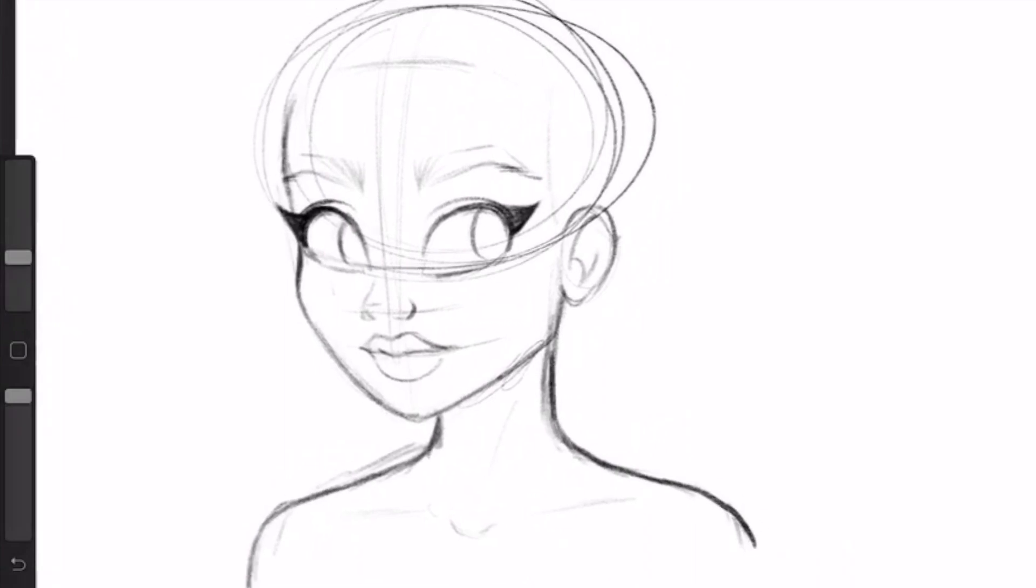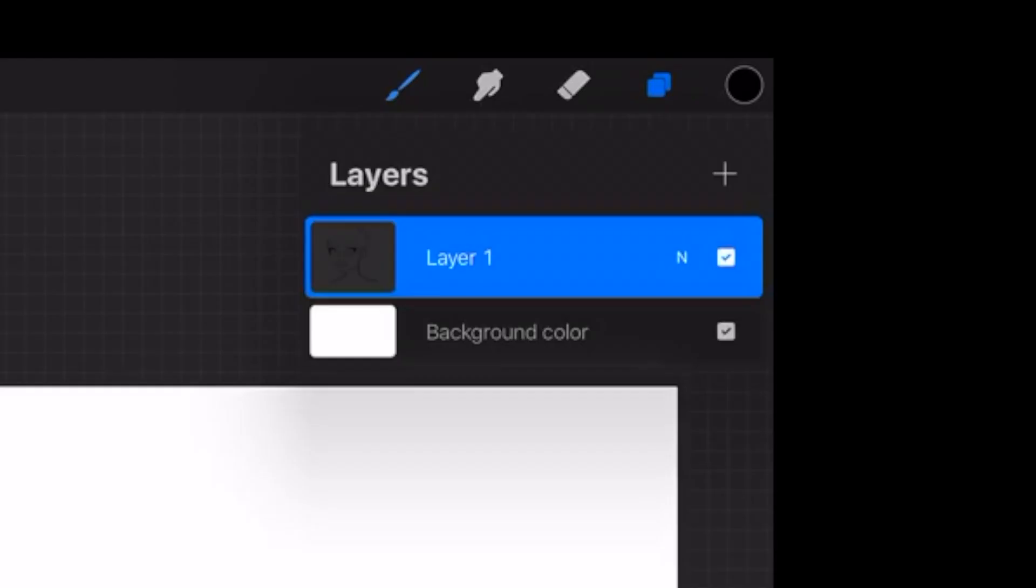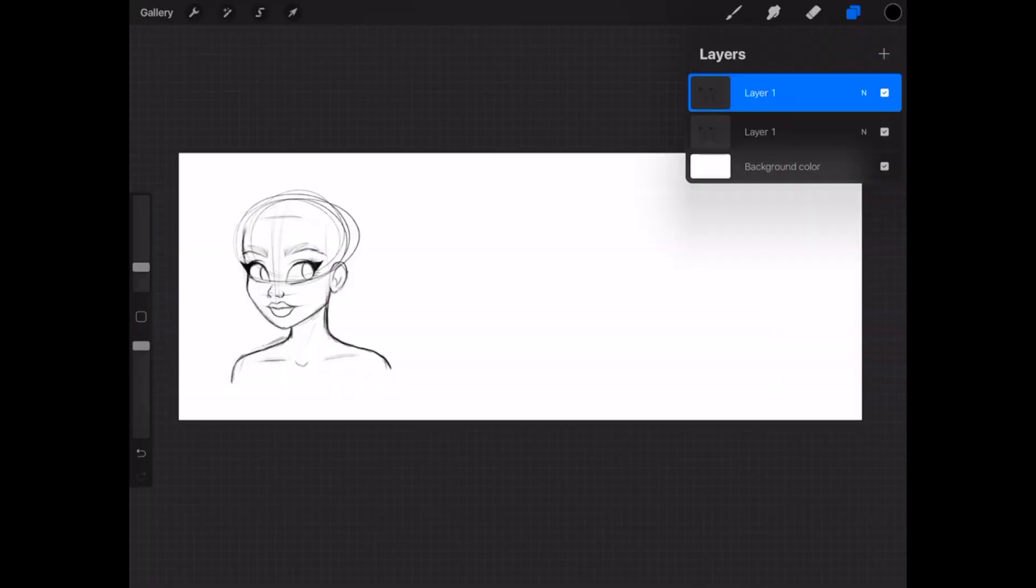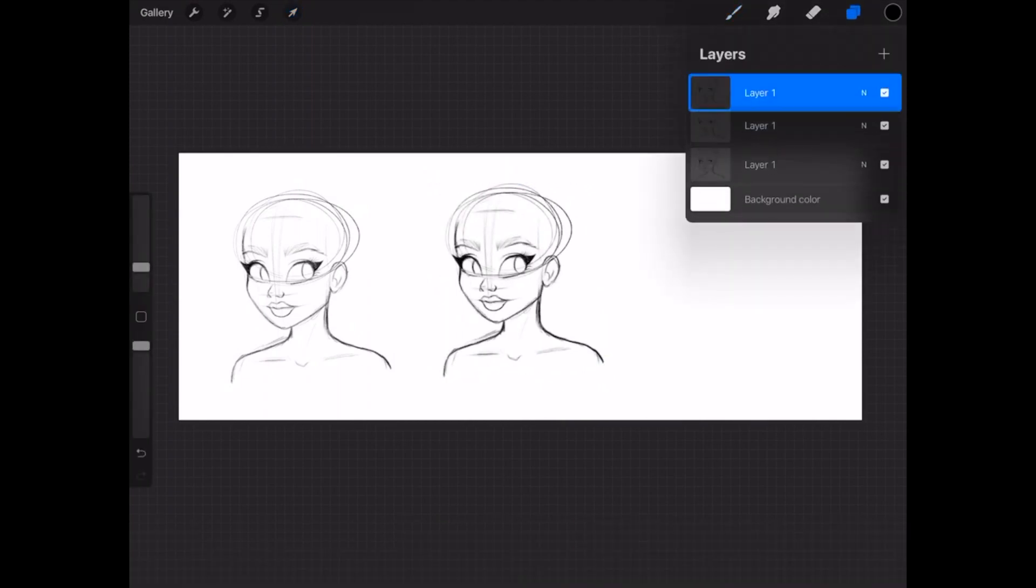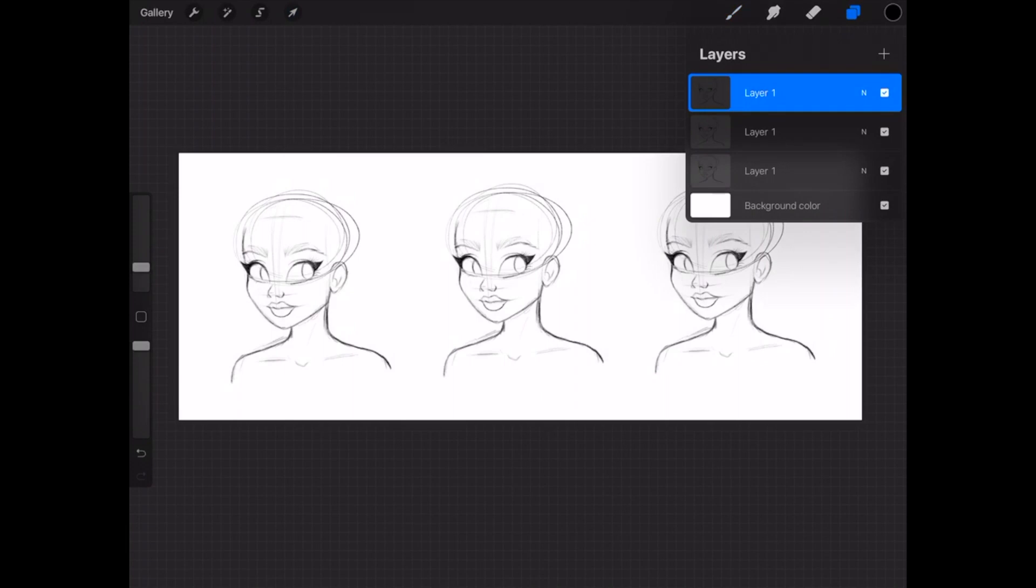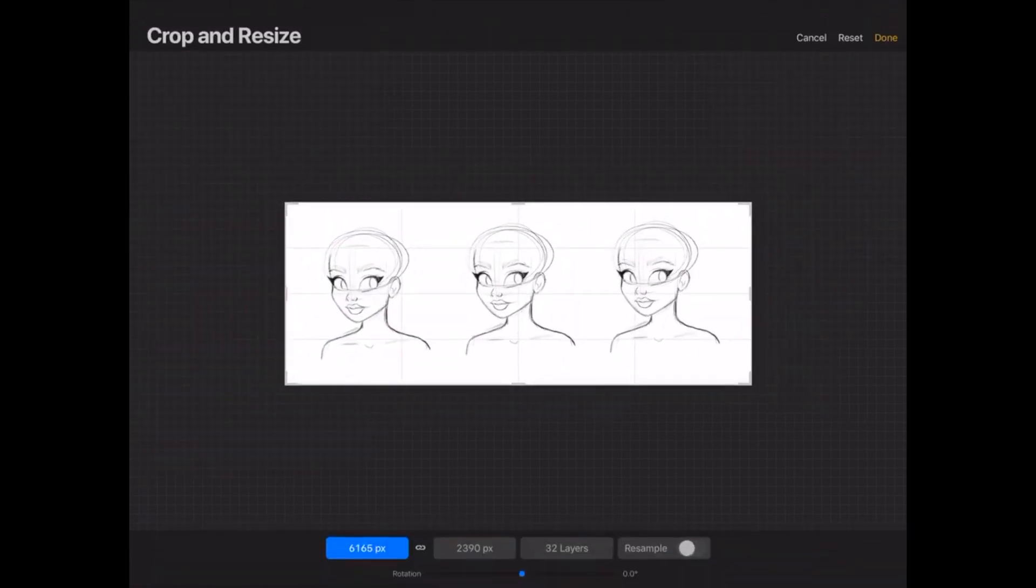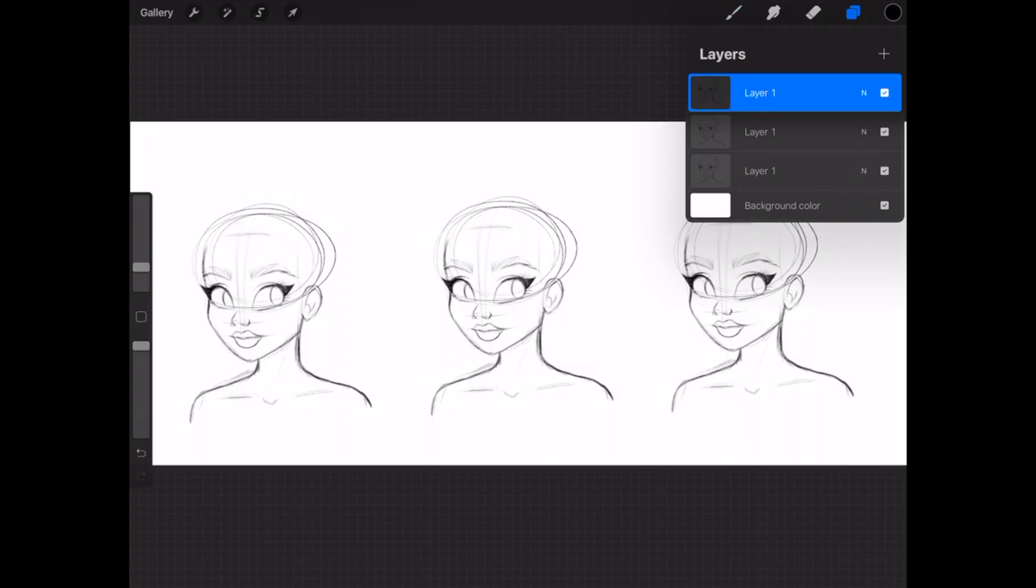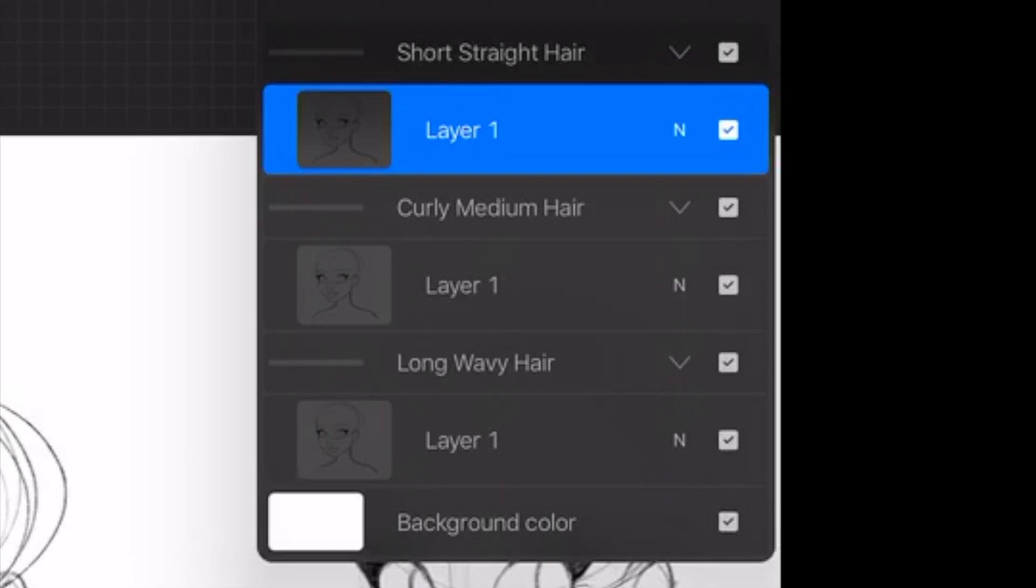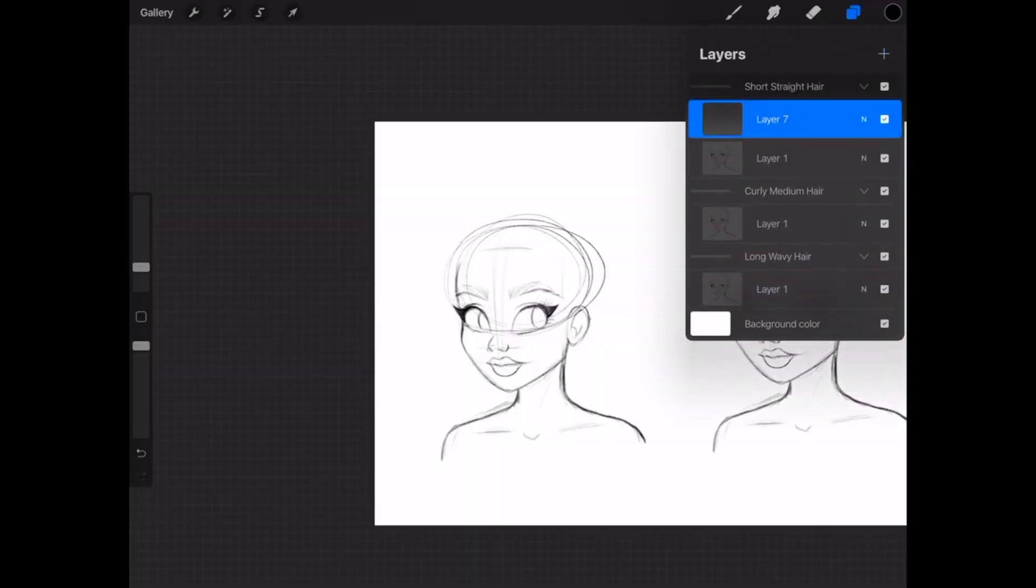Now that the sketch is completed, I'm going to go ahead and duplicate it. You can duplicate a layer by simply swiping to the left and clicking on the Duplicate button. I'm going to duplicate this one more time, so in the end I have three different female templates. Now I'm just adjusting the canvas so that the hair can be wherever I want it to be. We are going to be working on three different types of hair today. The first one is going to be short, straight hair. The second one will be curly or coily hair. And the third and last one will be long, wavy hair. Let's get started.